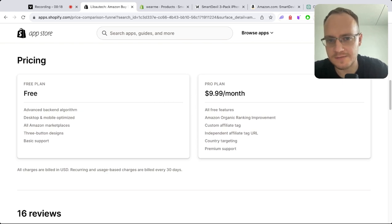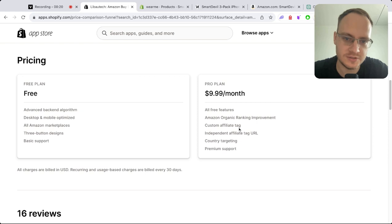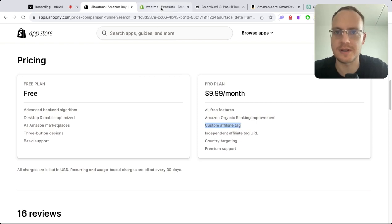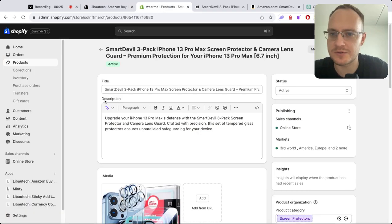The app has a free and pro plan. The pro plan supports affiliate tags and costs $9.99 per month.